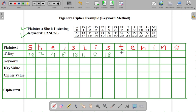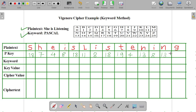That is T is equal to 19, then E is equal to 4, N is equal to 13, I is equal to again 8, N is equal to 13, and G is equal to 6. Now we have completed writing our plaintext key.